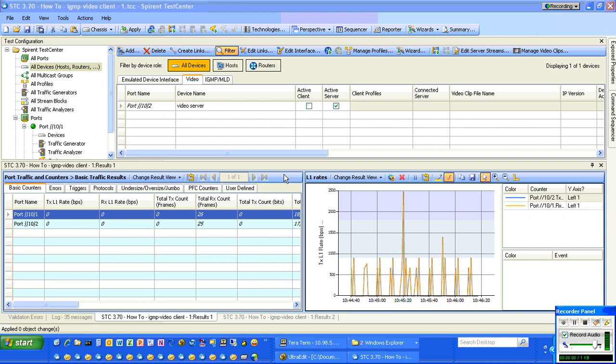For this recording, we're going to demonstrate how to set up a video client, one that uses IGMP to join a multicast stream.